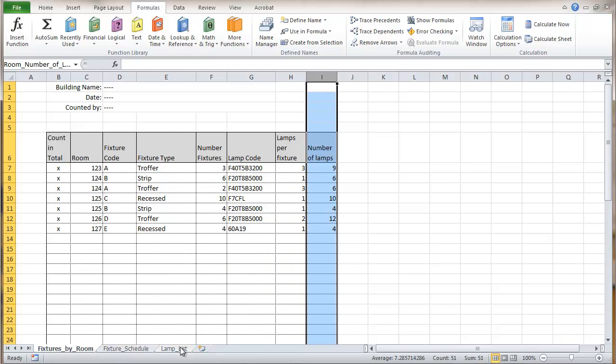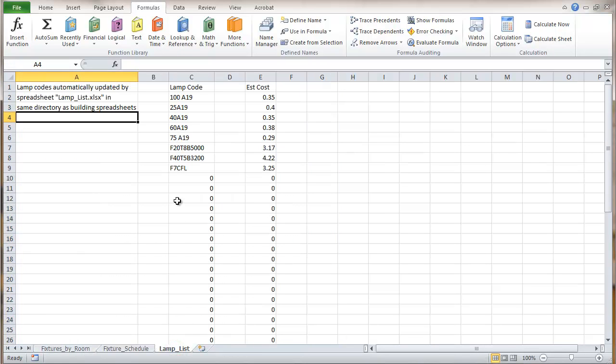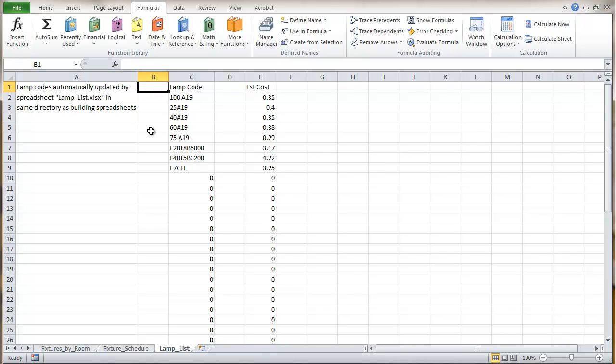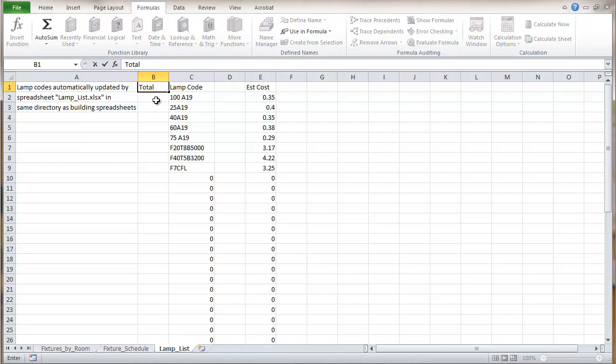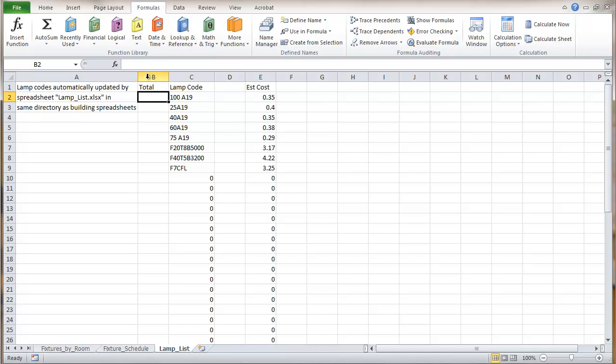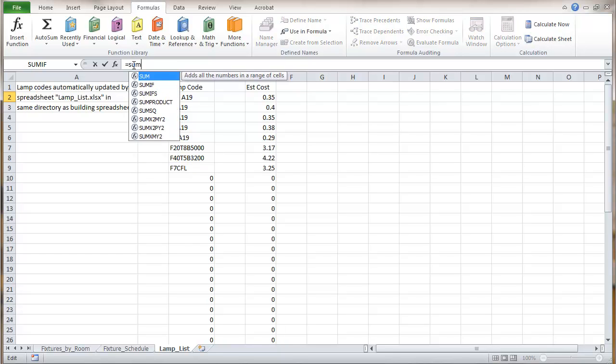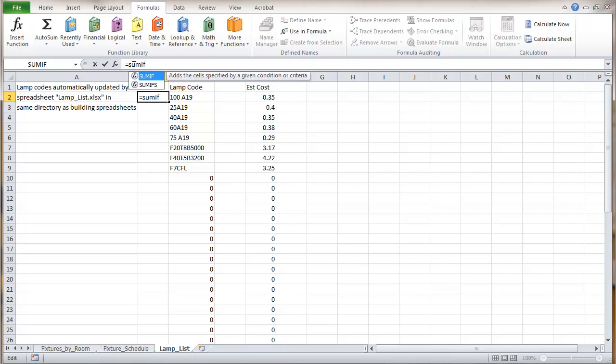Now I'm going to go to the lamp list and over here we're going to create another column. I'm going to call this one total and here we're going to total up the number of lamps for each one of these codes. And in order to do that I'm going to use a function called the sum if. And this adds a cell specified by given conditions.